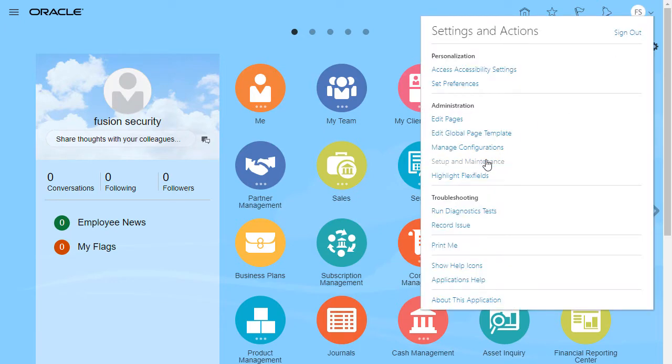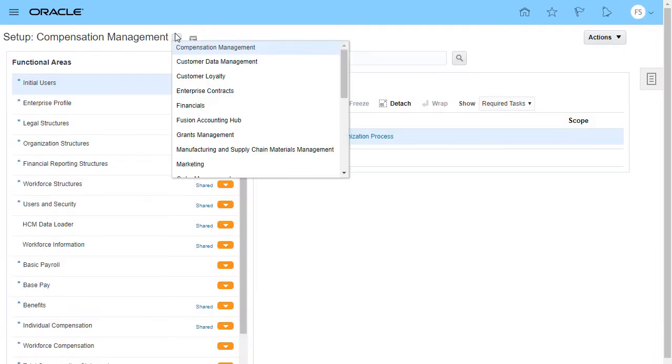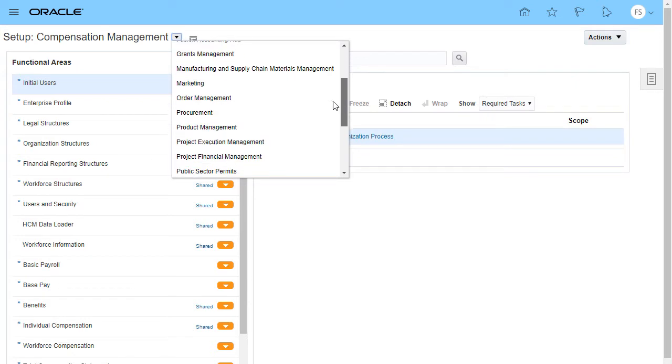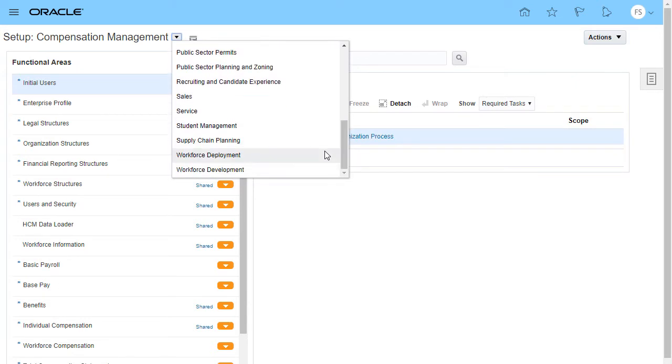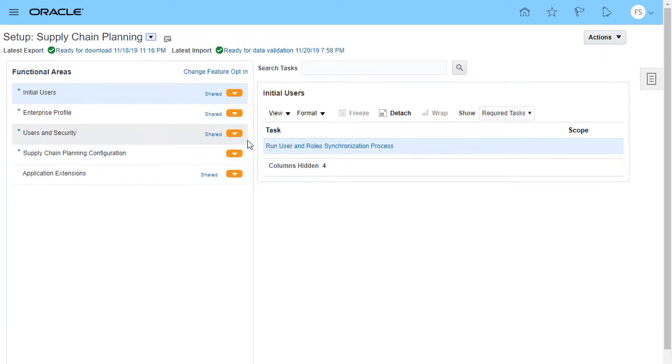To start, go to Offering Setup. You've successfully exported the setup data of Supply Chain Planning and now you're ready to import it to another environment.